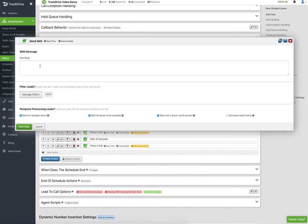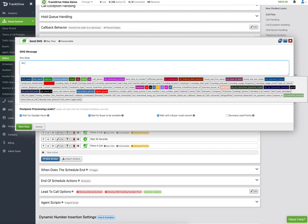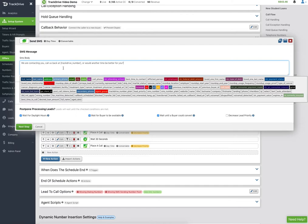Right here is where I might send a text message saying 'we are contacting you, call us back at' the TrackDrive number — which is an automatic replacement for the number we're actually sending the SMS from. If you're using the SMS AI bot, you usually want to pose a question like 'would another time be better for you?' So if someone filled out a form at work and can't answer, they might text back 'call me at 5:30 PM' — we'd detect that automatically, schedule a callback at 5:30 PM, and stop this schedule until that time.